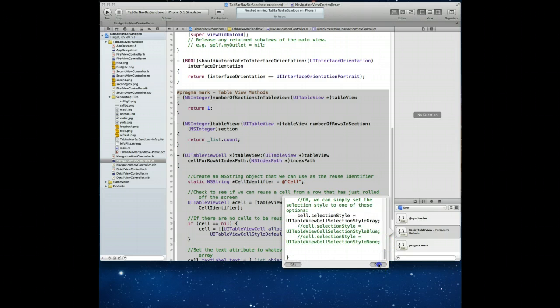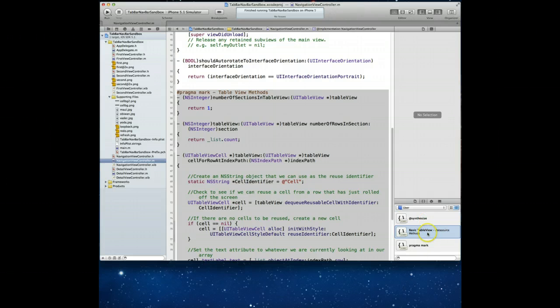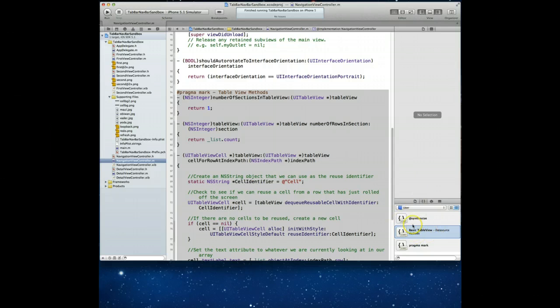So that should be it. I'm going to hit done. And my code snippet has now been created. And the great thing about code snippets is the fact that they're not tied to a project, but rather to Xcode itself, which means if I were to close this project and open a new project, I would still have this code snippet available to me, which is awesome.